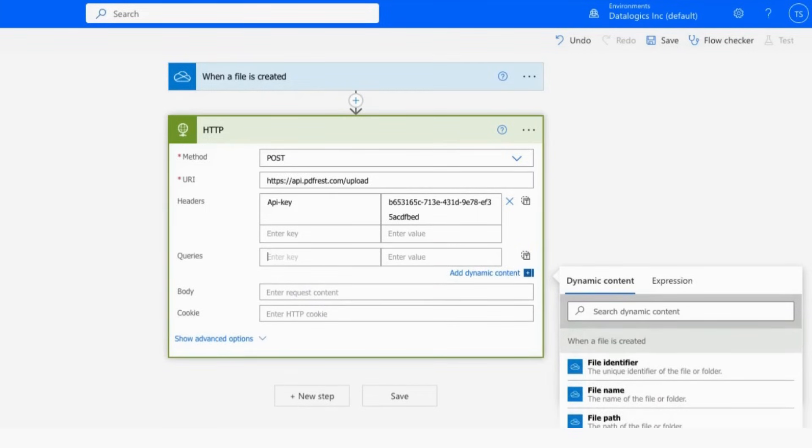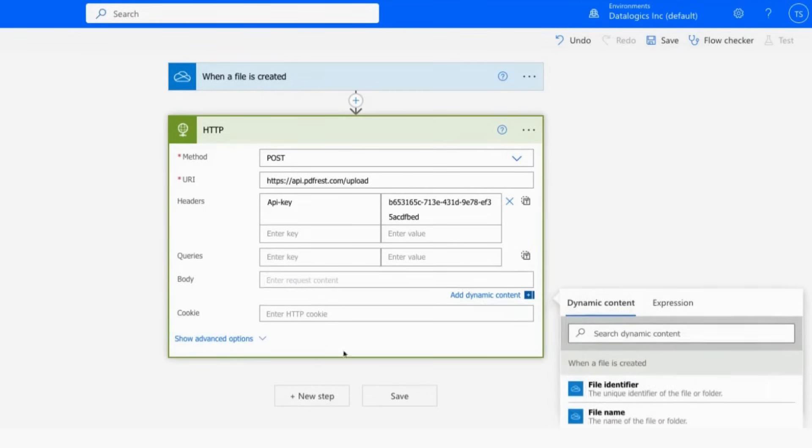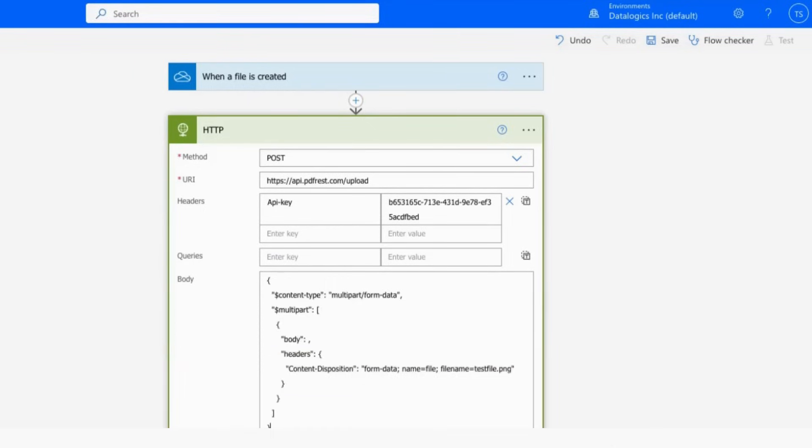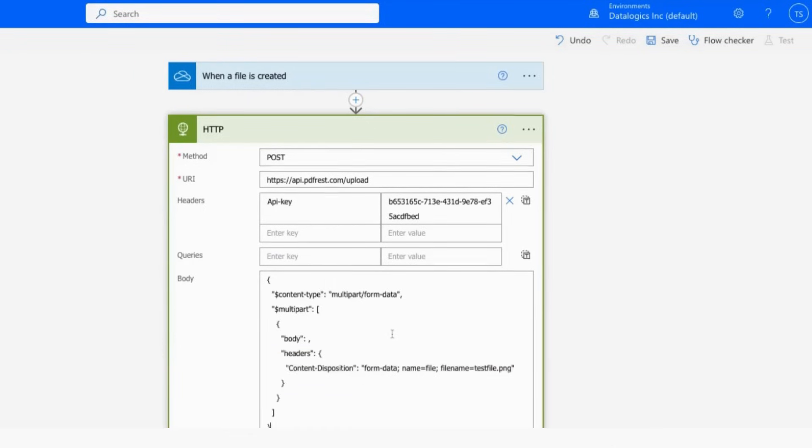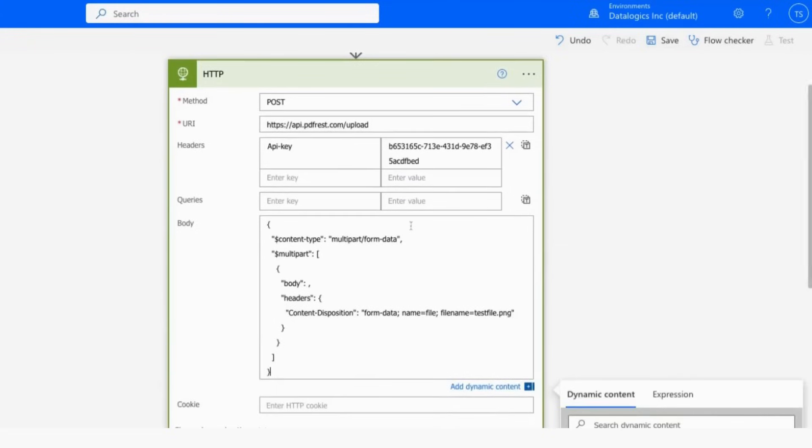Under queries, we're not going to put anything. Then under body, the most important part here, we're going to paste in this template. And this is pretty standard, just creating a multi-part form data call. You're welcome to pause the video at this point and copy the template yourself. Or you can find this template to copy on pdfrest.com under one of our solution posts about Microsoft Power Automate.